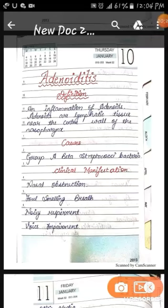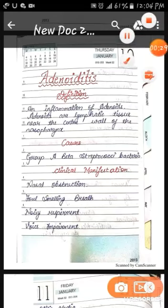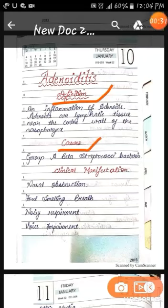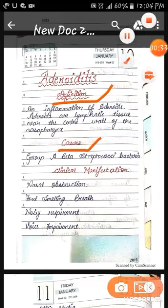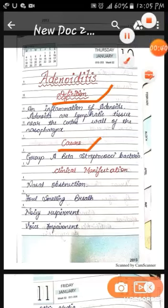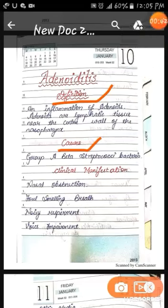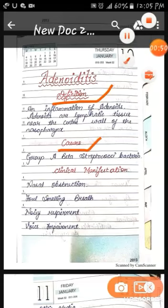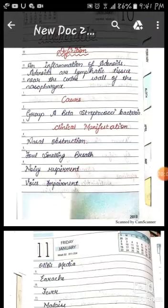Causes of adenoiditis: mainly Group B beta-hemolytic Streptococci bacteria is responsible for adenoiditis. Other causes may also occur leading to adenoiditis, but Group B beta Streptococci bacteria is the main organism responsible for adenoiditis.